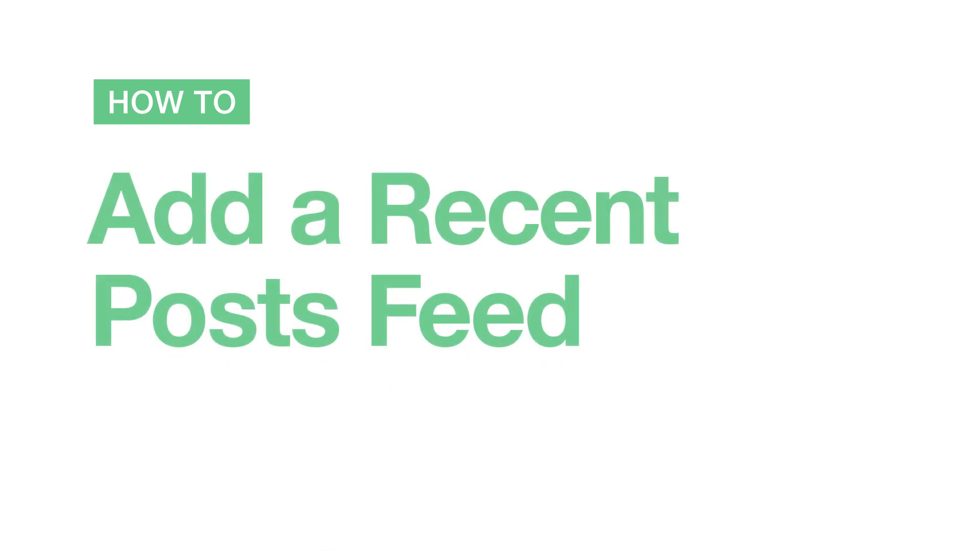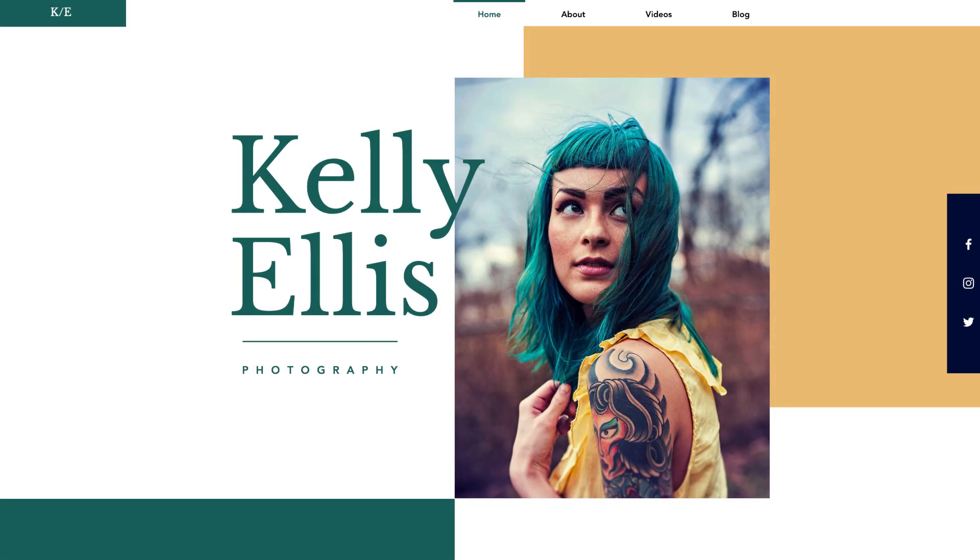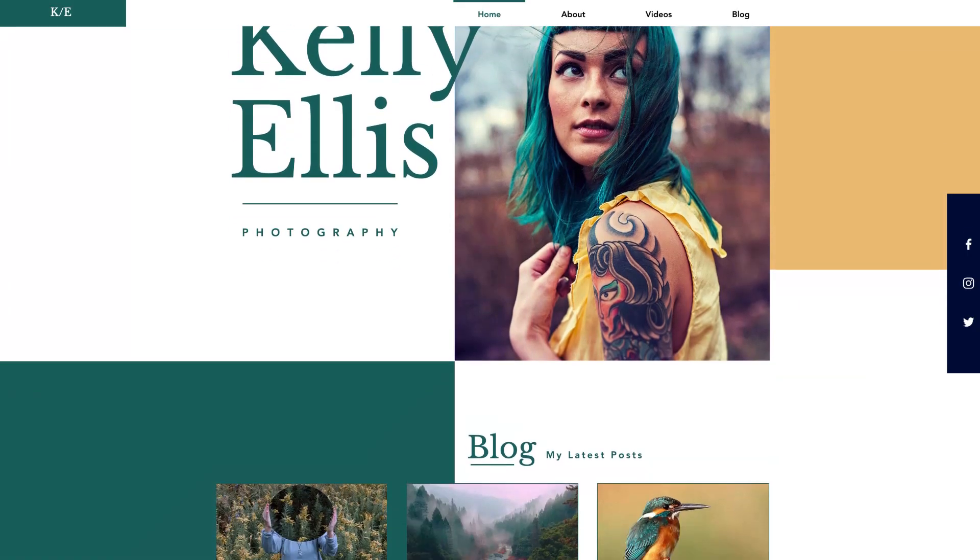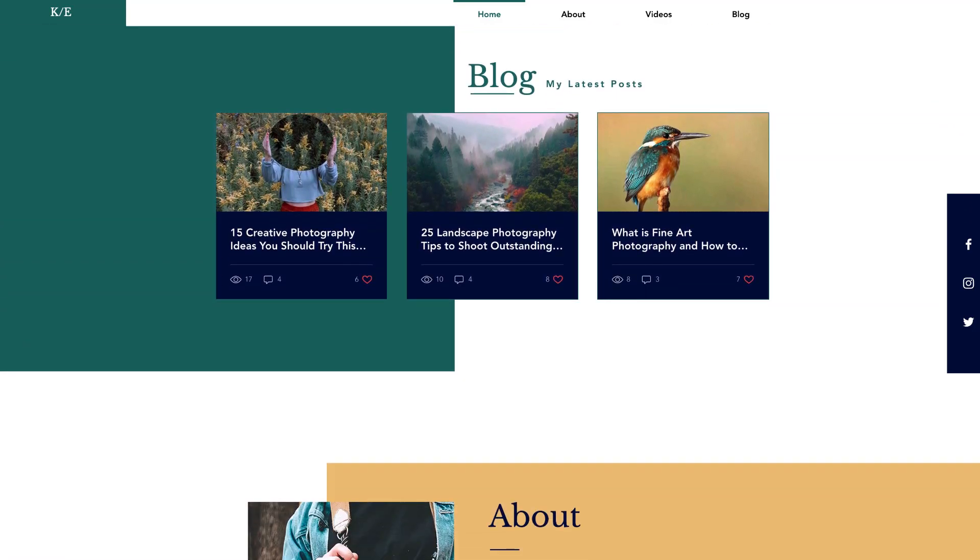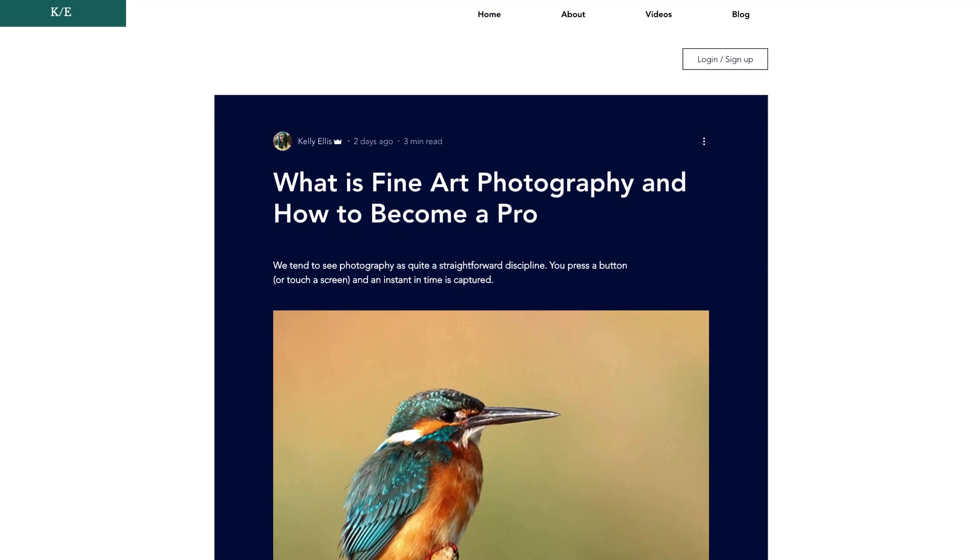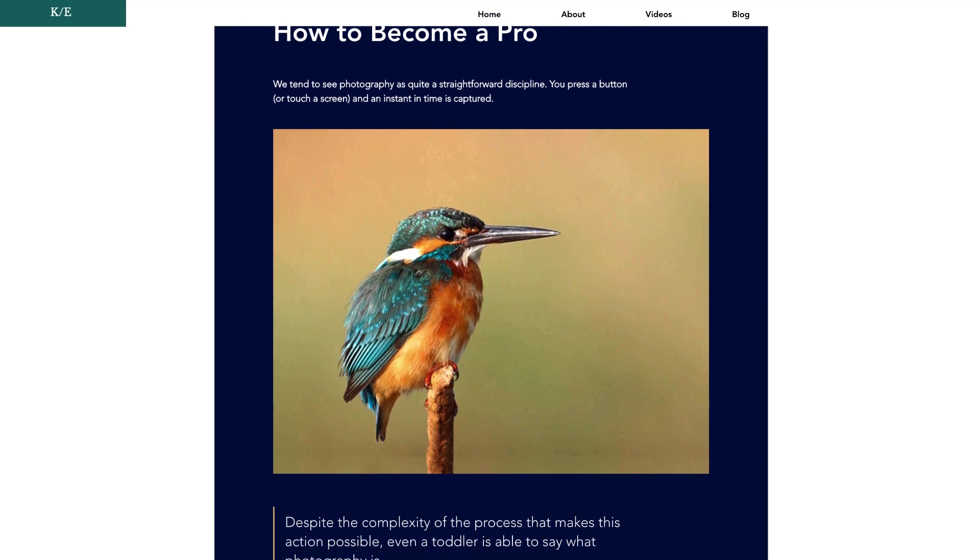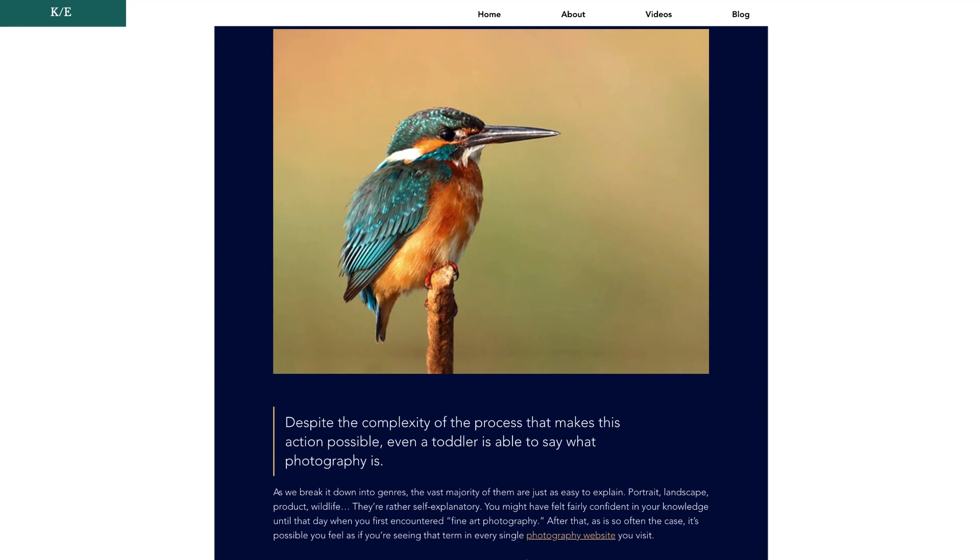In this video, you'll learn how to add a recent post feed, so you can display your latest blog posts on any page of your site. This is a great way to help visitors discover your posts, so you can grab more readers.